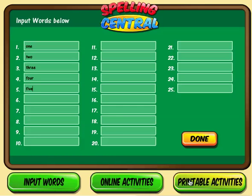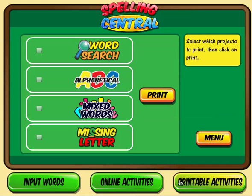If I click Printable Activities, all I have to do is select what activity I want and then click Print.